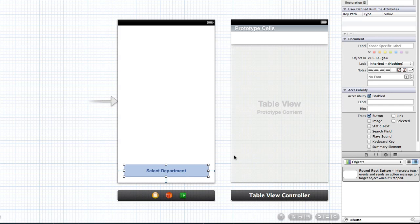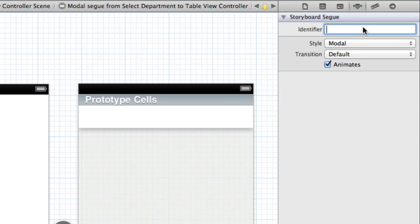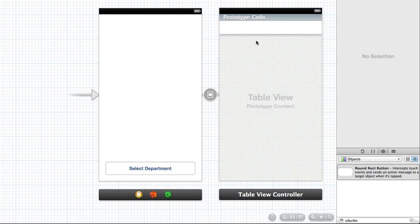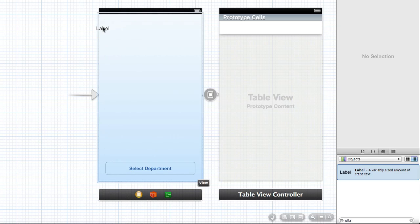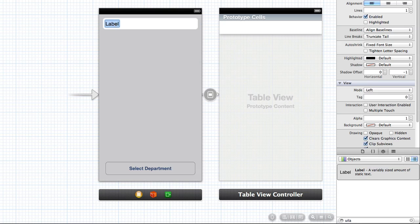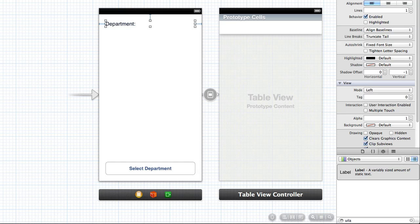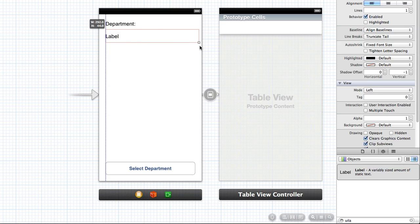We just want to call this 'Select Department'. Now we want to link a segue between this view controller and the table view with this button. I'm going to control-drag that over there and set up a modal action segue. I'm going to select that segue and change the identifier to 'departments' segue, as simple as that. Then we want to add some labels to our view controller — a UI label — and drag that across there.